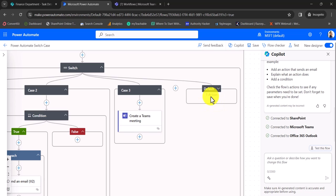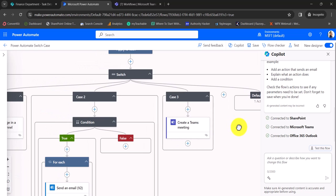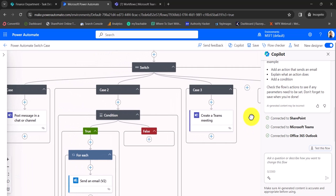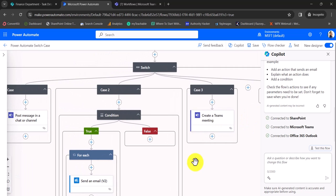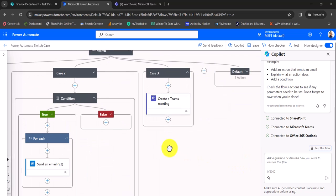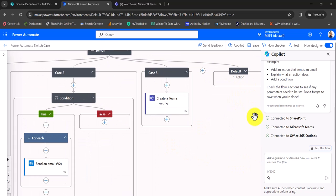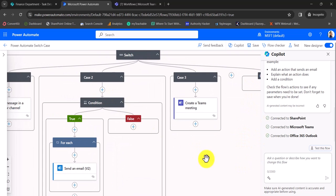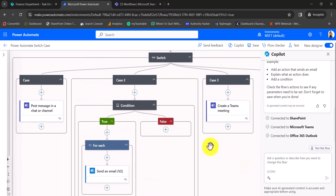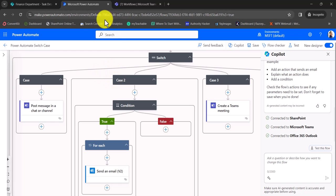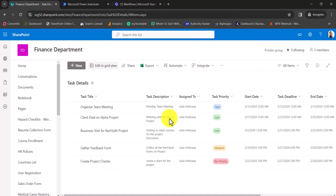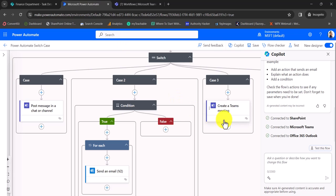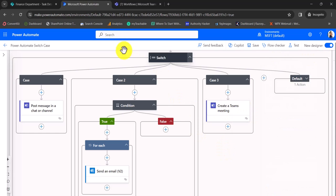The default case has no action added. It will execute if none of the other cases are fulfilled — in this case, if the priority is 'No Priority'. If no priority is selected, then the default case will run. The flow is already saved, so I won't touch anything here.